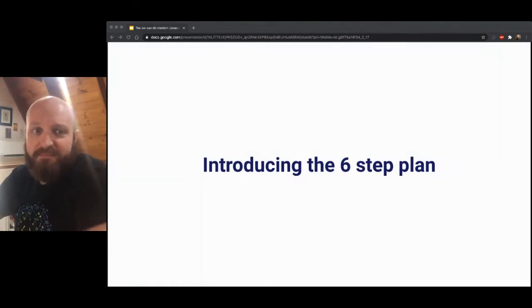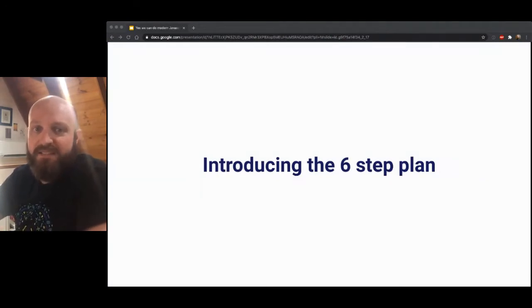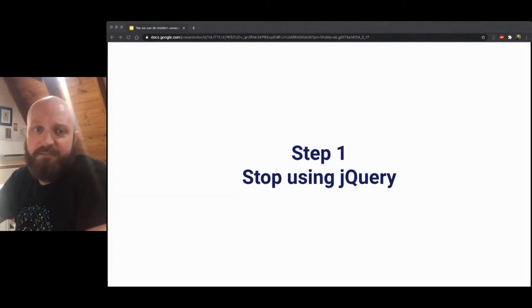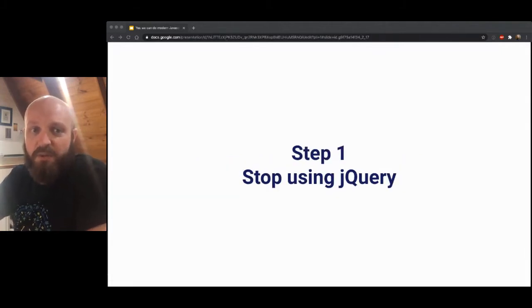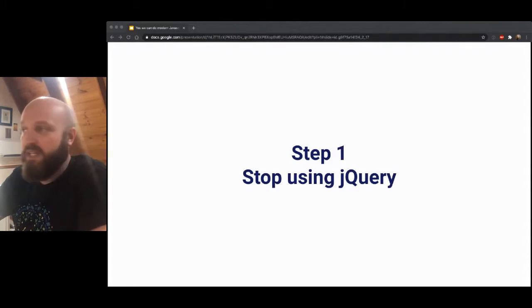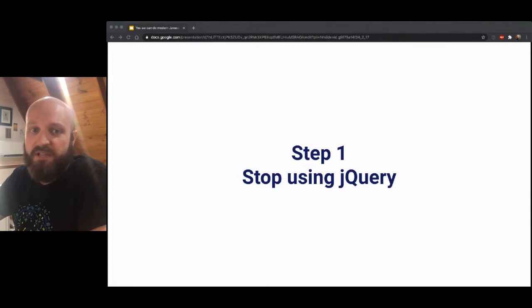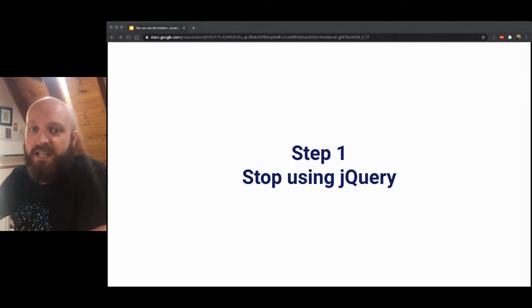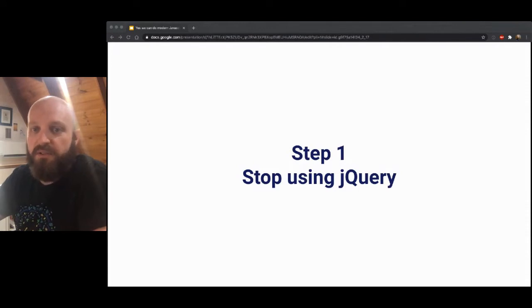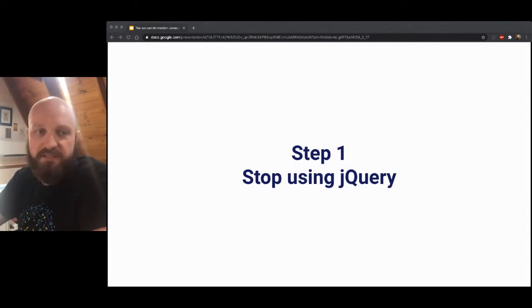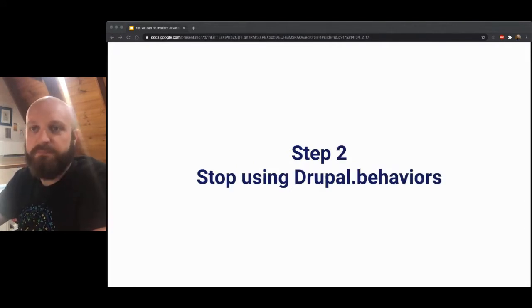So here's my six step plan to modernize all this. Step one is just to stop using jQuery. It's 100 kilobytes of stuff we can do really well with vanilla JavaScript. You don't need to use it. And I think probably most of us have said goodbye to it a long time ago. So that's why this is just step one.